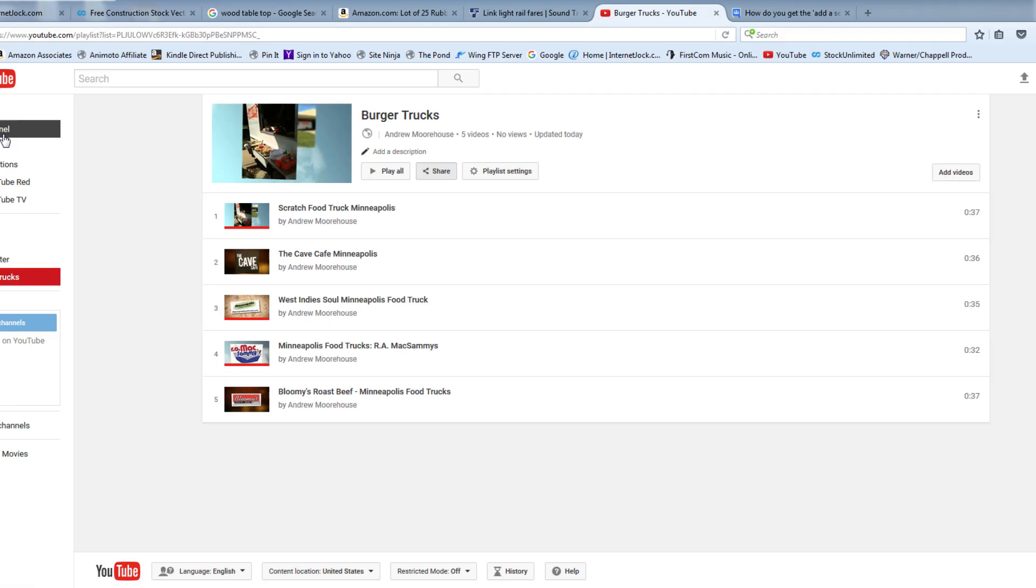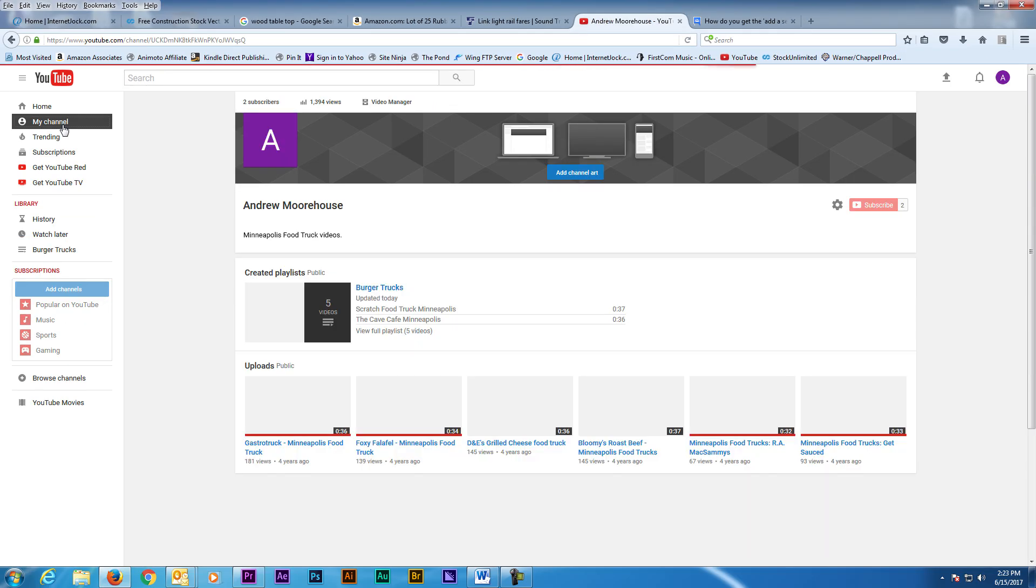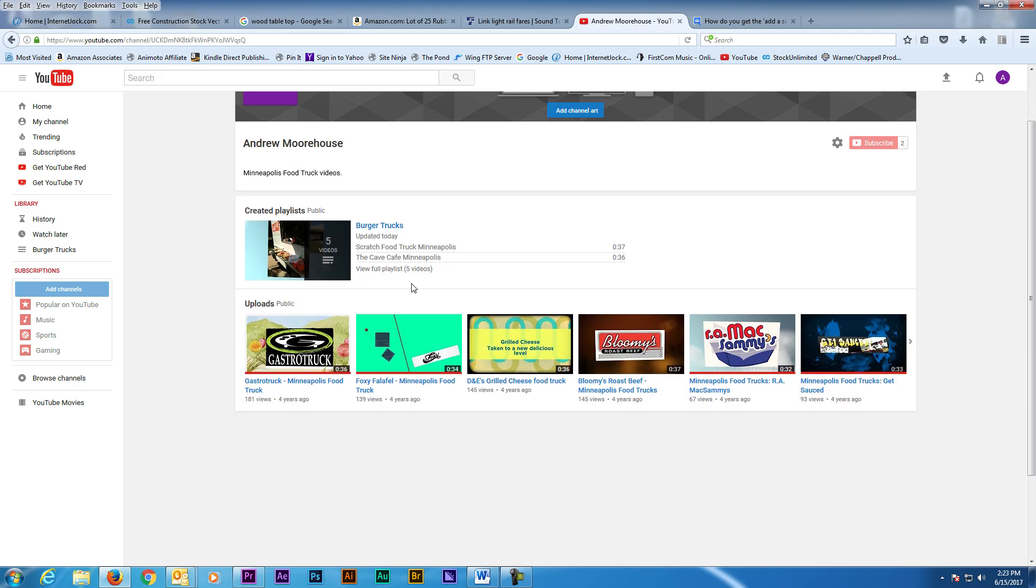Now click on My Channel to view your main channel page. Right now I can see a problem because the Add Section button is missing. It's supposed to be down here at the bottom. If yours is missing, do this.